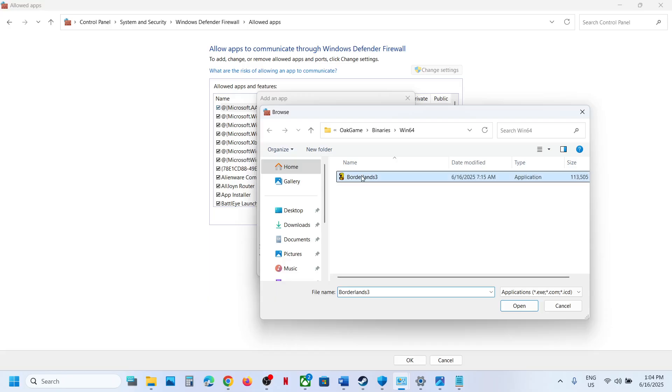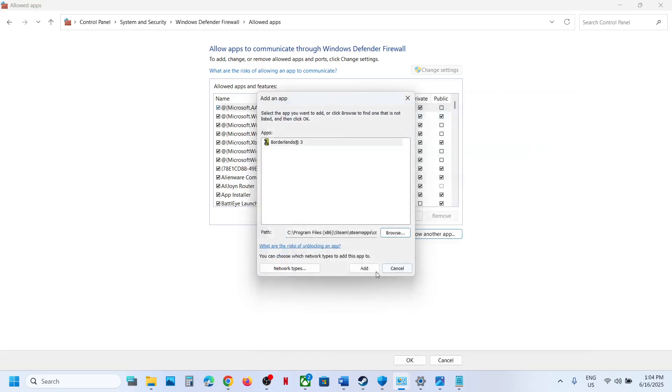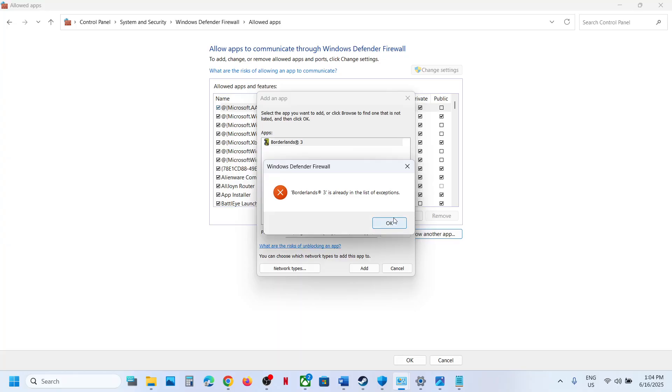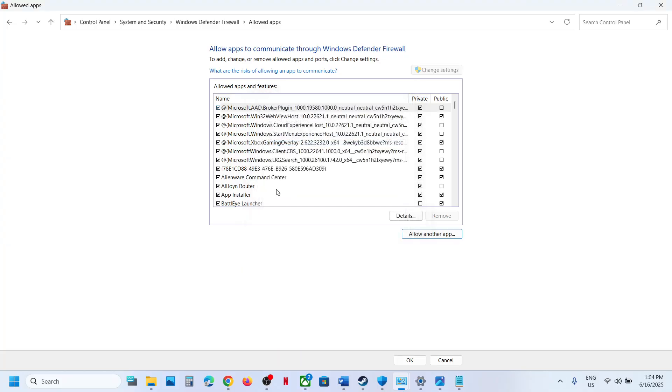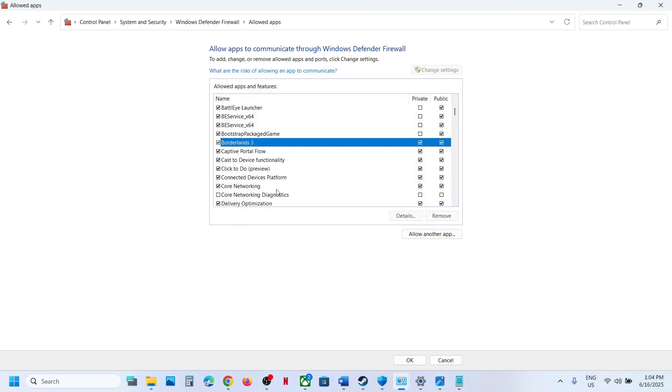And then again go to the game installation folder, select the game exe file, click on Open and then click on Add. In my case, I have already added the game. So once the game is added over here, now you can launch the game and then check.